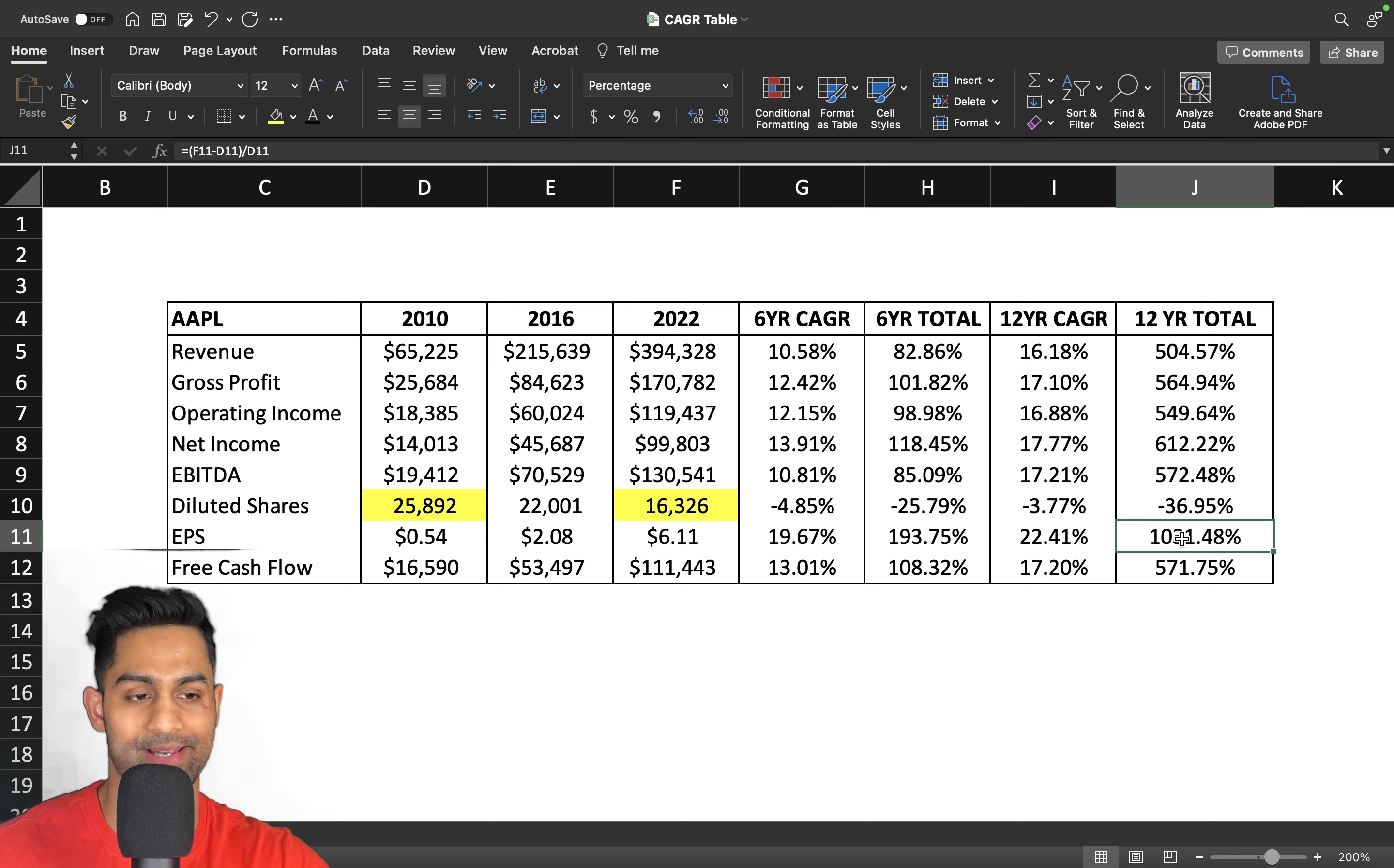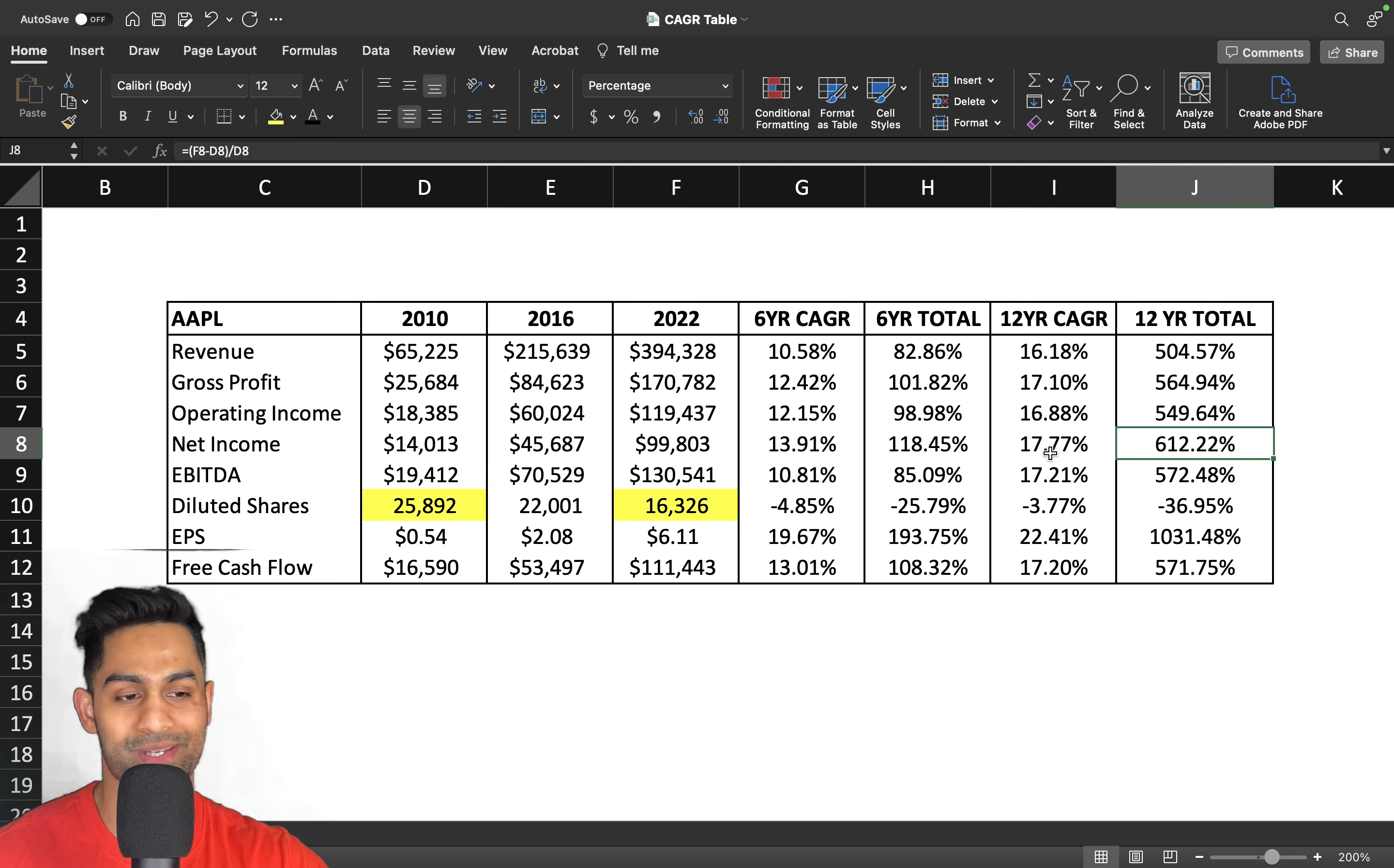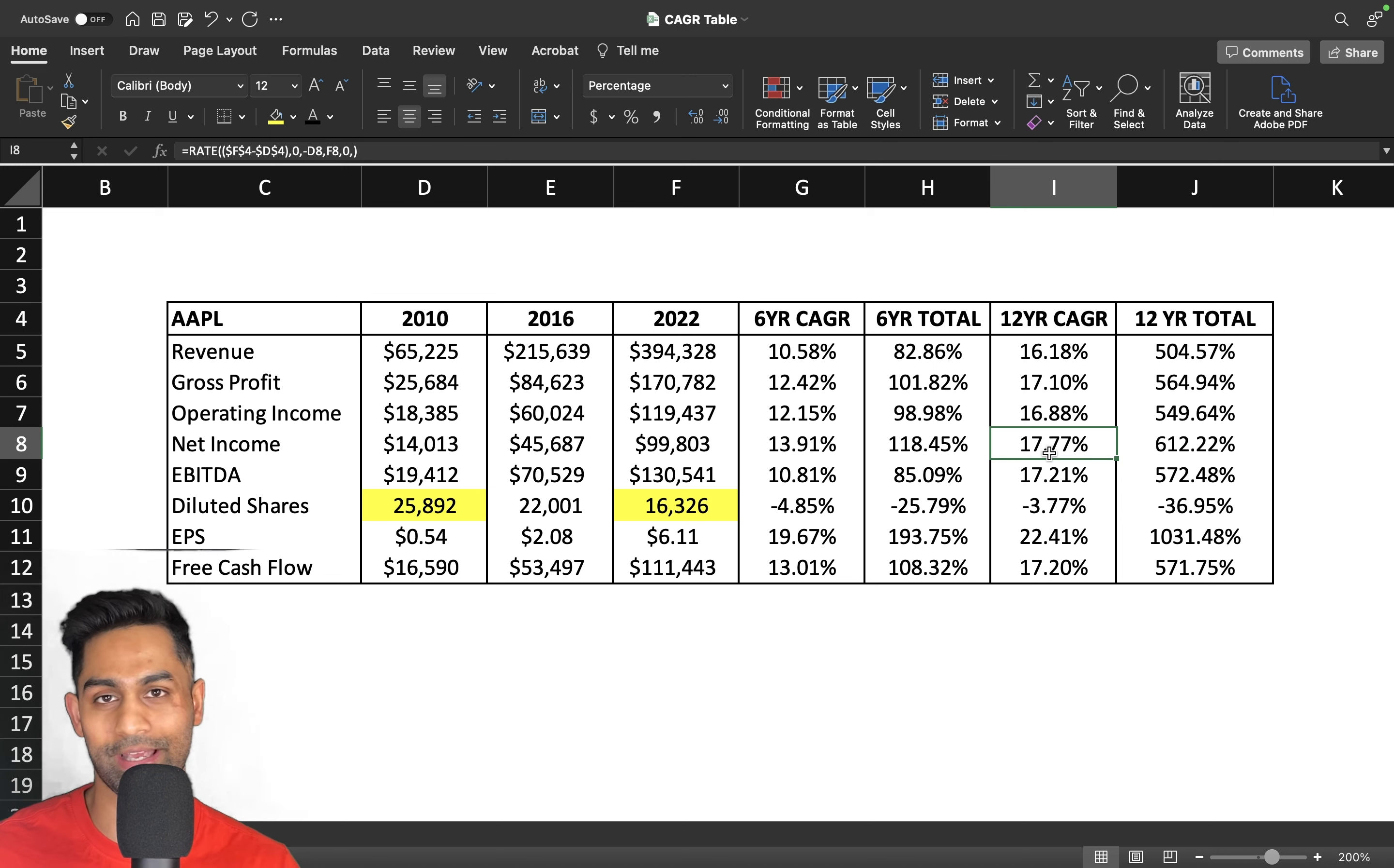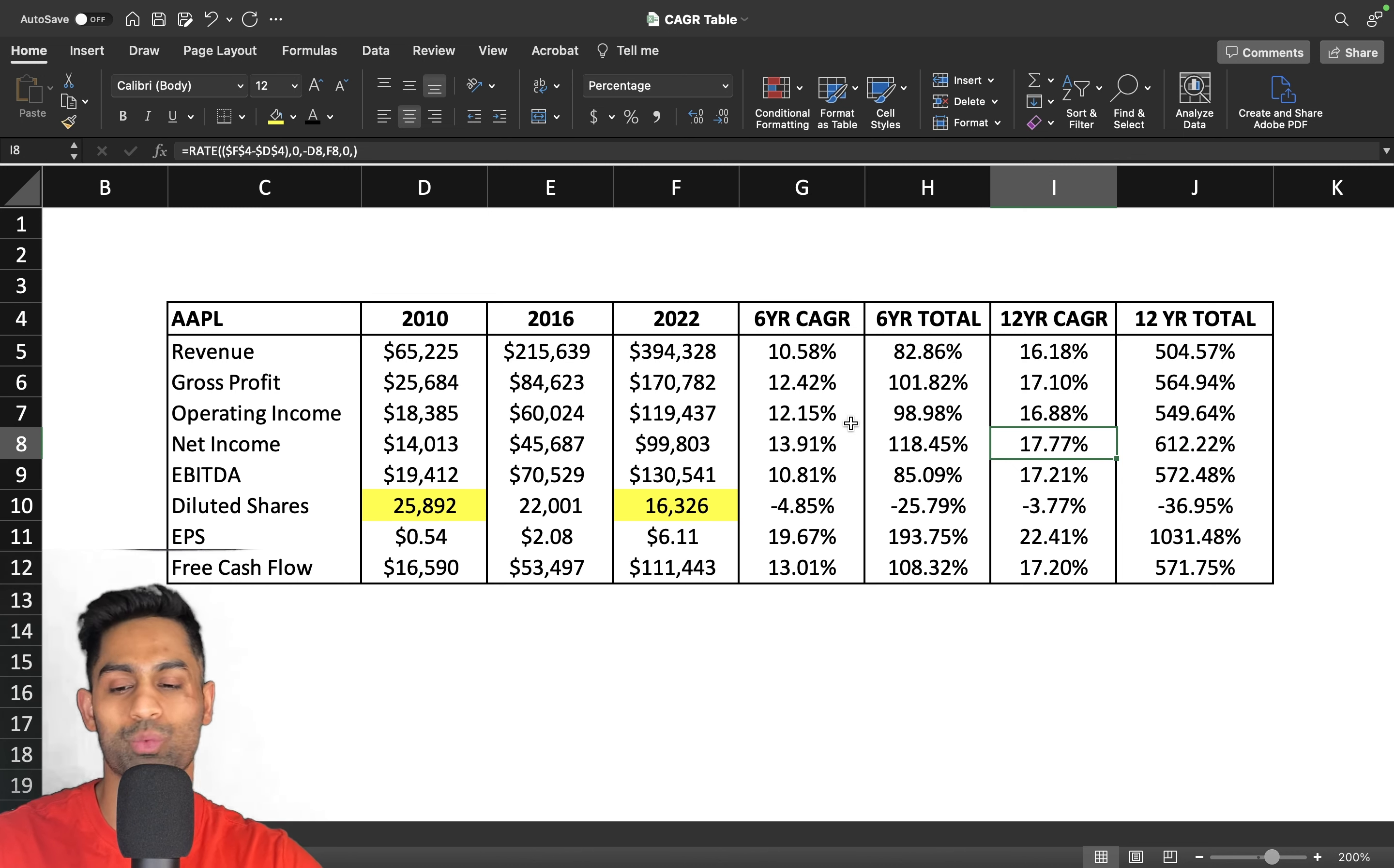As a result, their earnings per share has gone from 54 cents to over $6.11, growing by over 22% on a compounded annual growth basis. On a total basis it's up over a thousand percent, even though their net income is up 612% during that same time and up 17% on a compounded annual basis. You see that difference? Net income is up 600%, but their earnings per share is up over a thousand percent. That's the power of compounding and working in your favor because you are buying back shares and the company is repurchasing their own stock every single year.